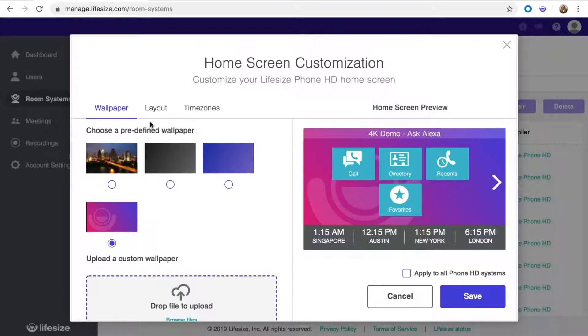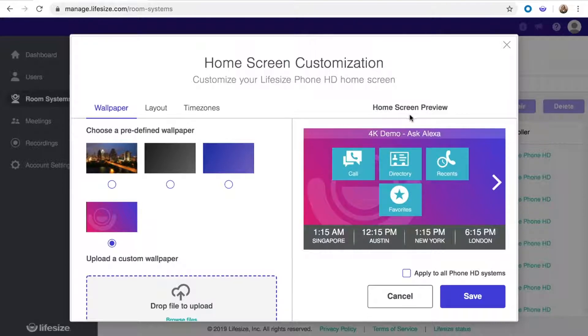Now you can customize the home screen wallpaper, layout, and time zones. There's even a preview so you can see your changes before you save.